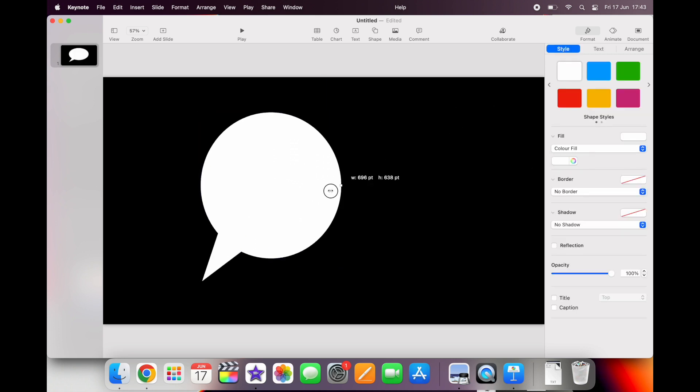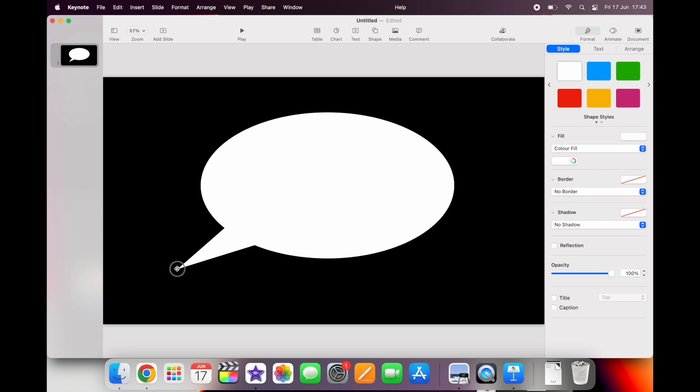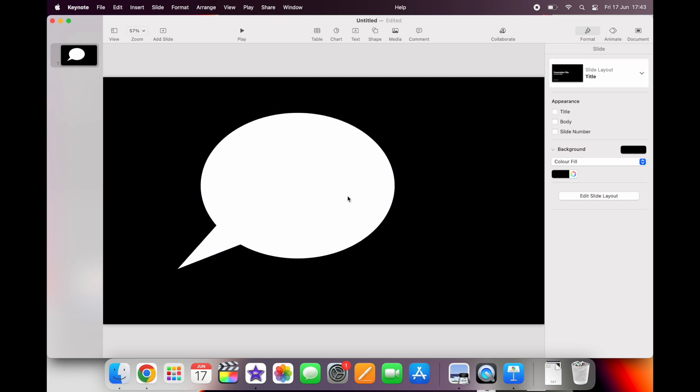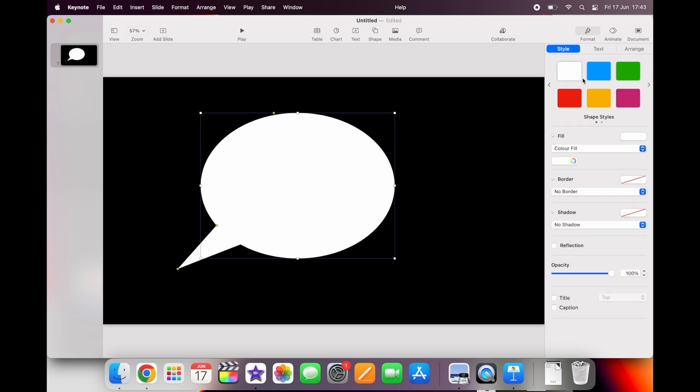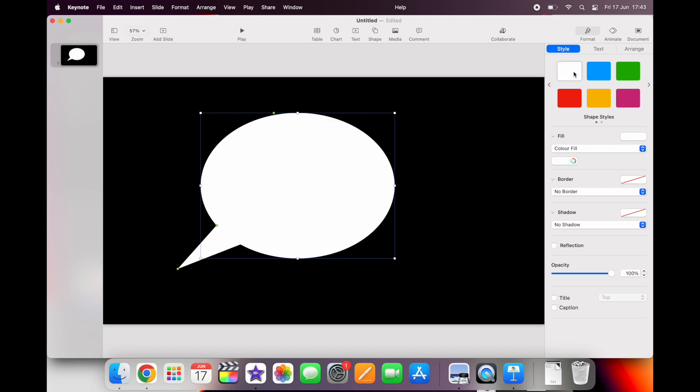Don't worry about the exact size for now because you can change that in iMovie. Super simple. Just worry about that you've got the right shape and the right orientation. You can also change the color of the speech bubble here. I'm going to stick with white.